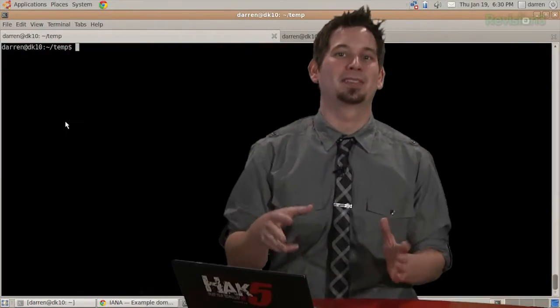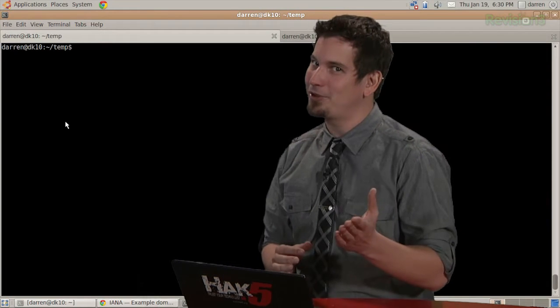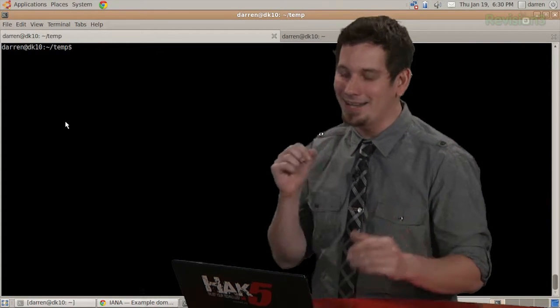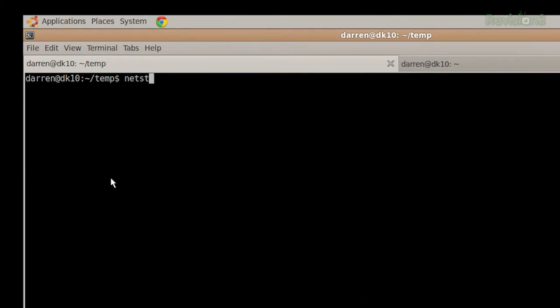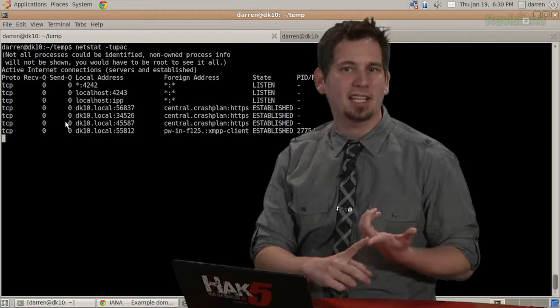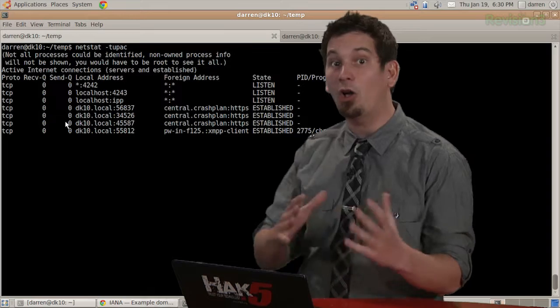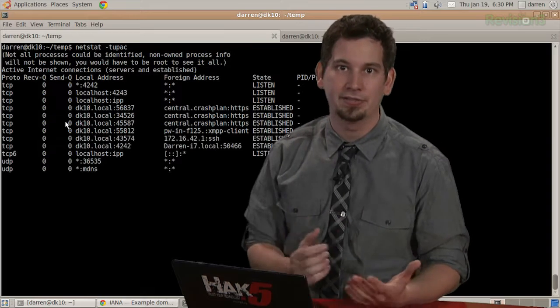Now, as promised, the network monitoring command, a favorite of Matt's and now mine, is netstat -tupac. Netstat prints network connections, routes, statistics, and all sorts of other fun stuff.